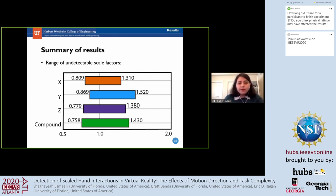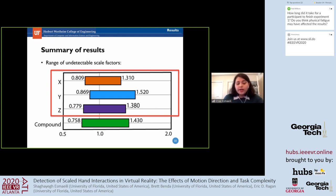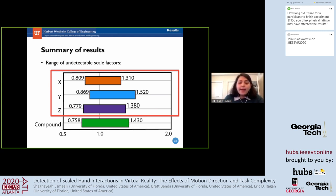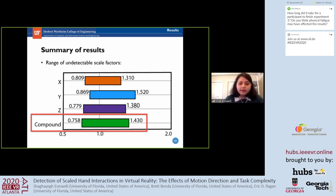Here is a summary of our results. We present the range of scales that can be applied to the motion of the virtual hand while the difference between physical and virtual hand movement is unnoticeable to users. We estimate thresholds for each direction separately, as well as for compound hand movements in the complex game scenario—values that can be applied to either increase or decrease the speed of the virtual hand.